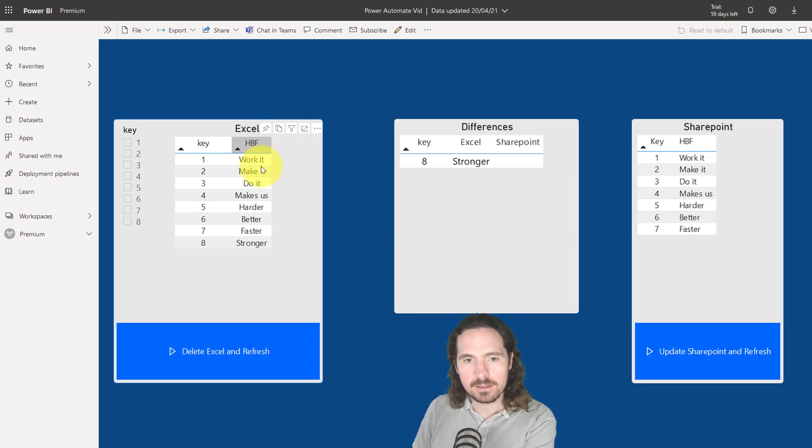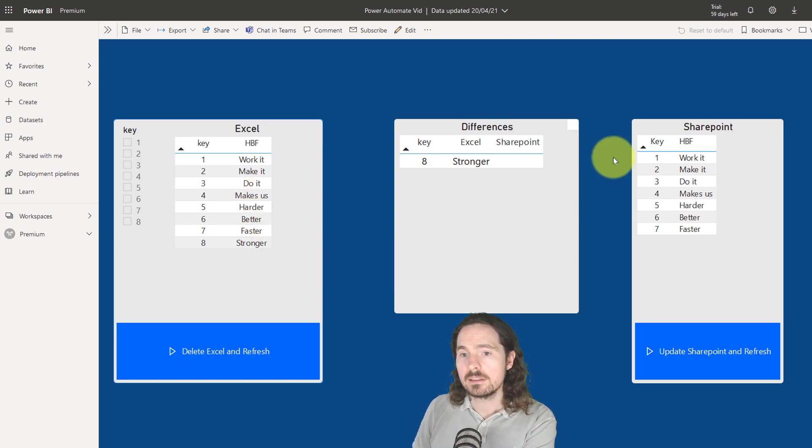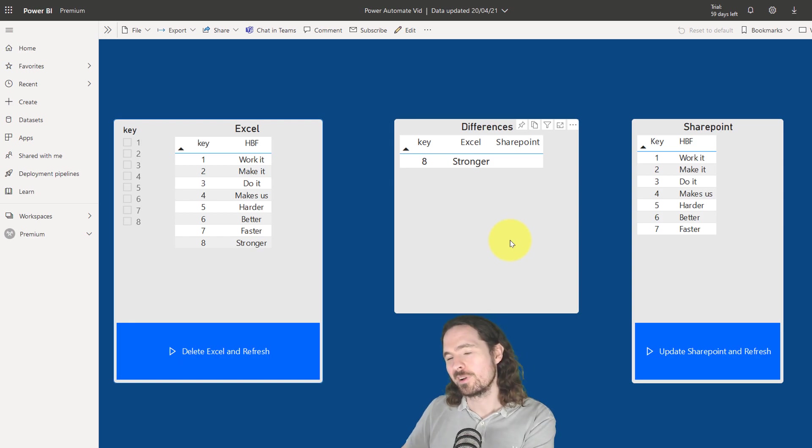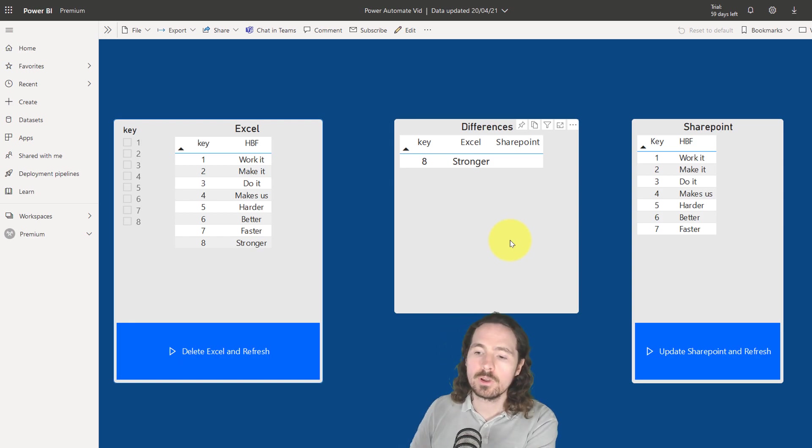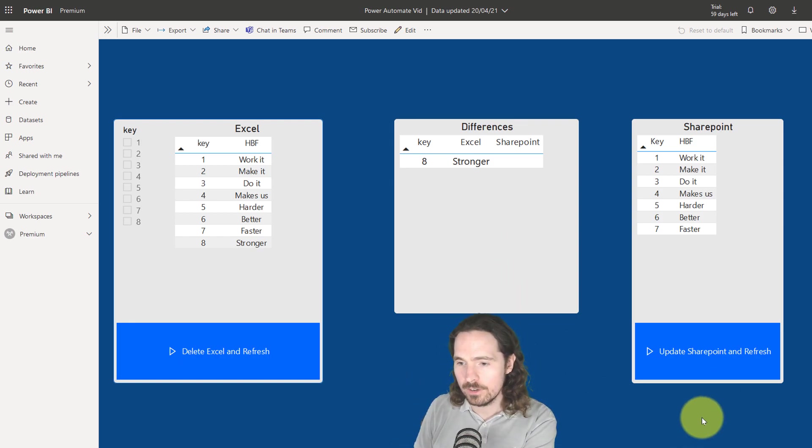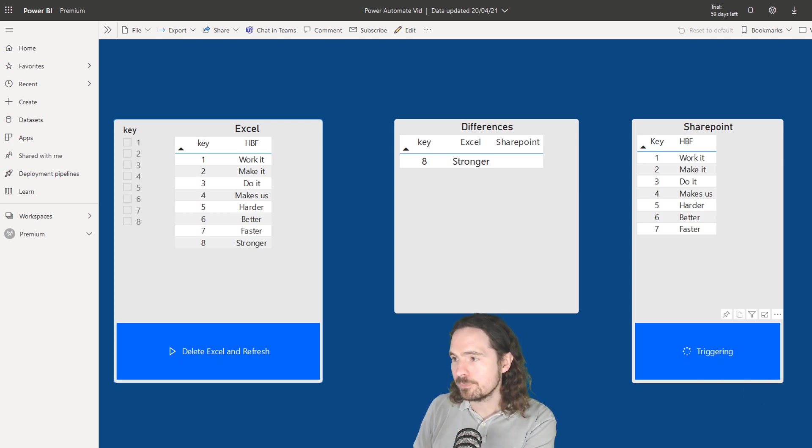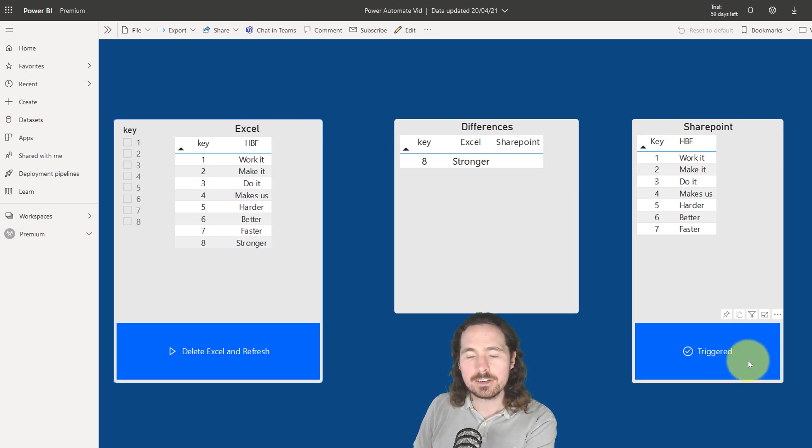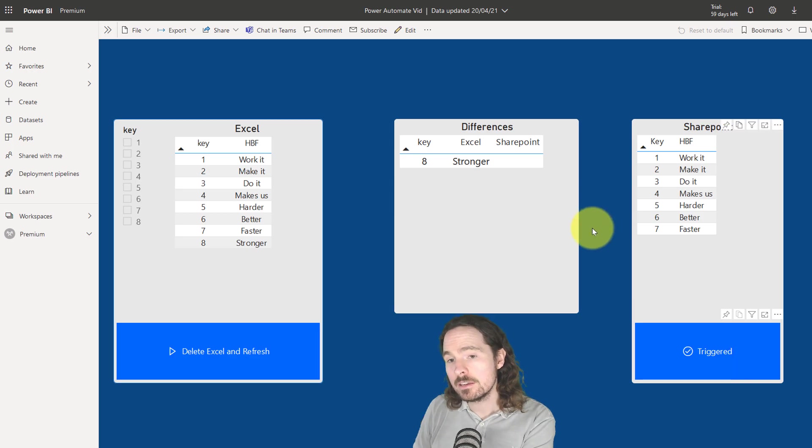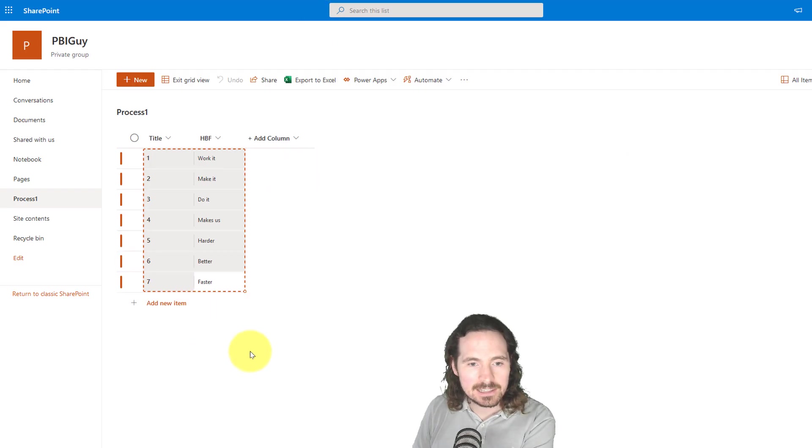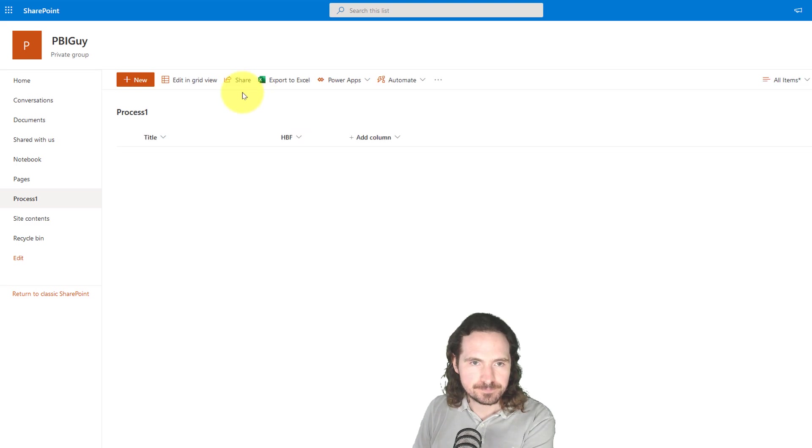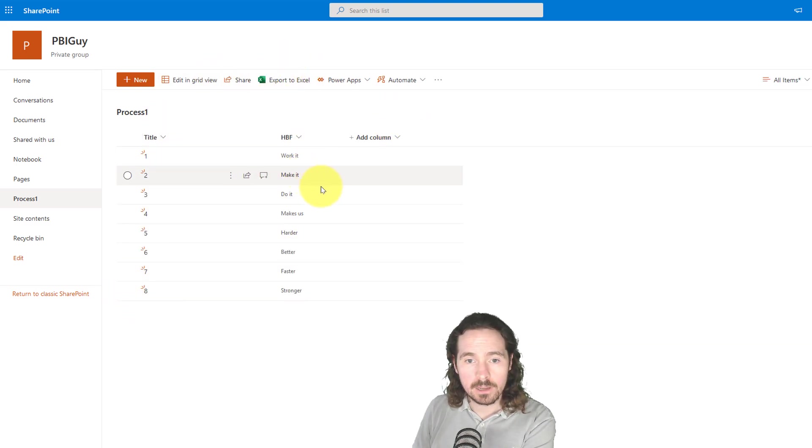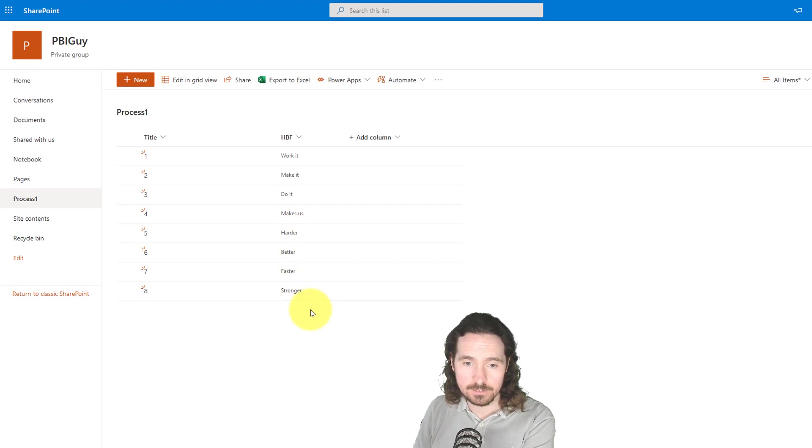Again, we're back in this situation. This Excel says eight. This says we only have seven. We have a difference of one. What are we going to do about it? In this occasion, we're going to say update SharePoint and then refresh. I'm going to click on that. And then, we're going to hope that it does as intended, which is add the data to this SharePoint. And it did. See? We're going to make it do it. It makes us harder, better, faster, stronger. Beautiful.